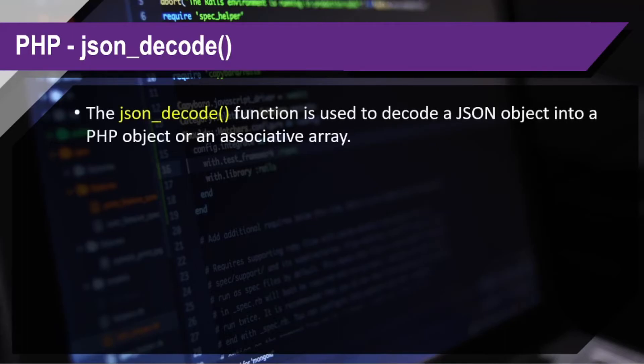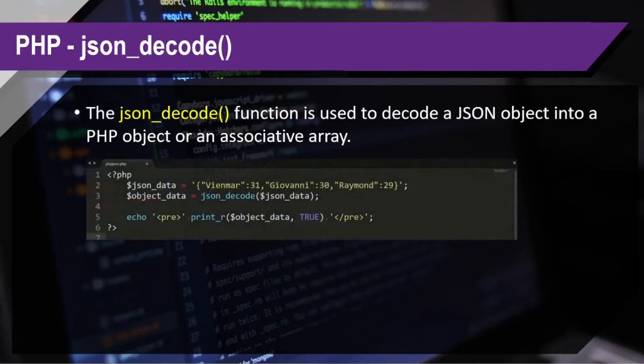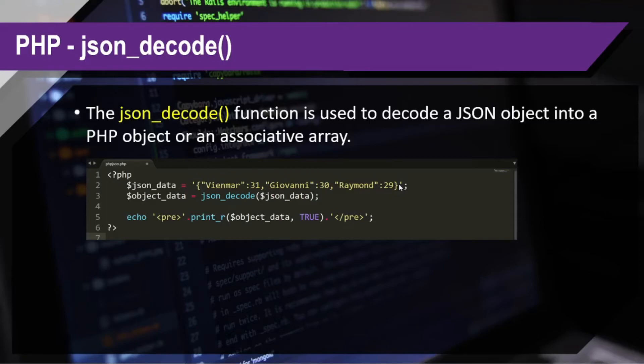So, basically, the json_decode function is used to decode a JSON object into a PHP object or an associative array. Let's say, this is our code. Then this is the JSON data, let's say, this is what we retrieved from the database or from a text file. And what we have done here, we just pass this data to the json_decode function.